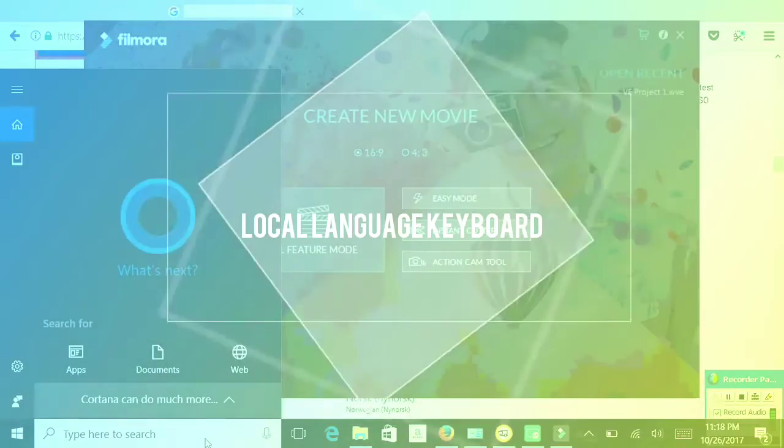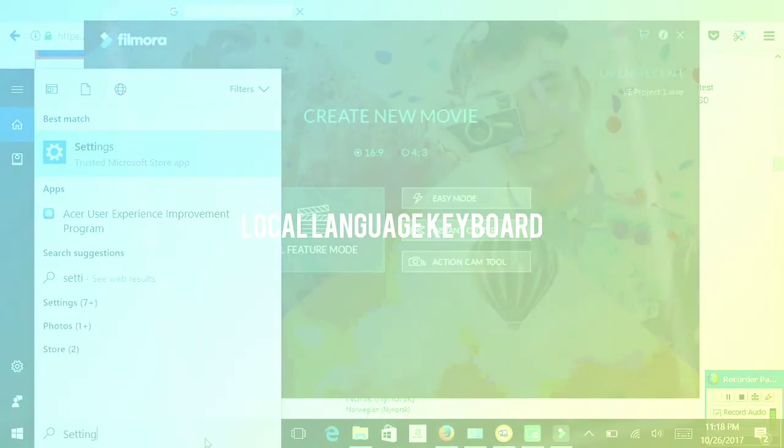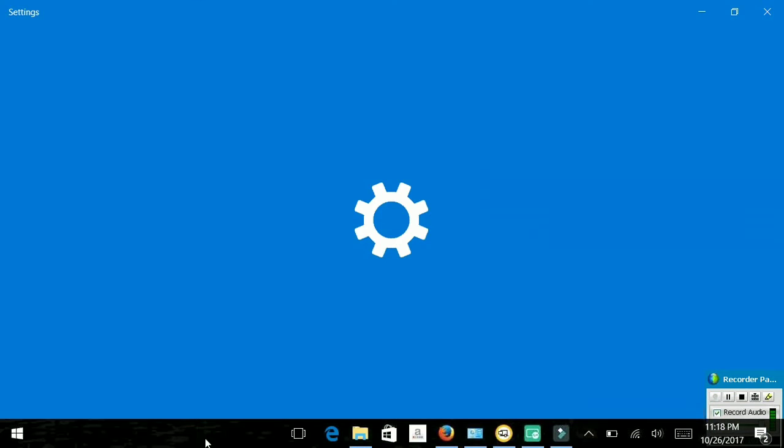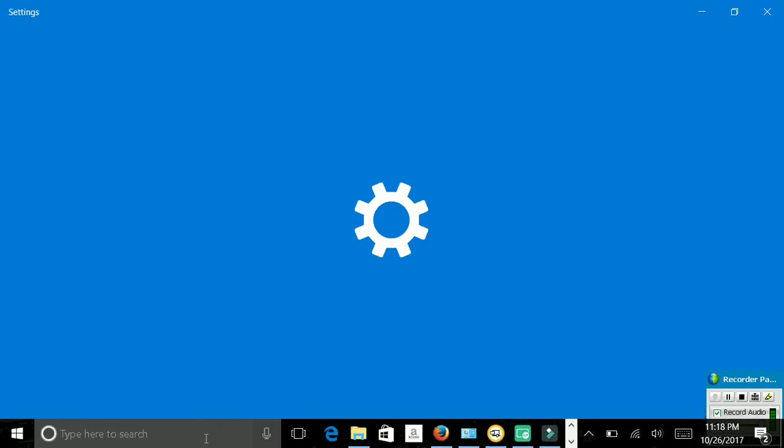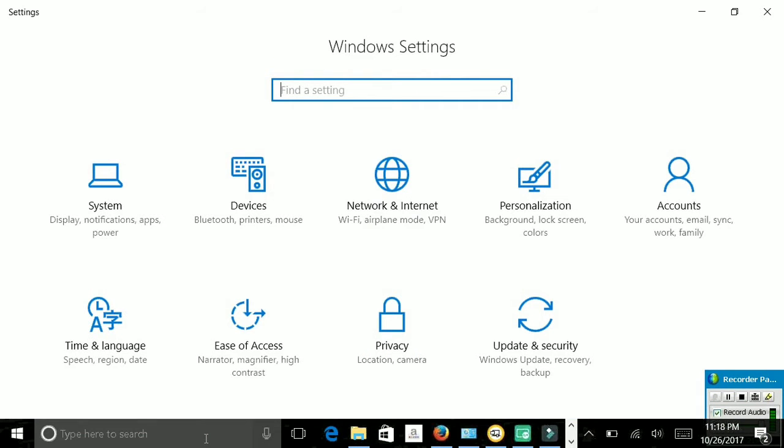I will go to settings. This will open the settings.